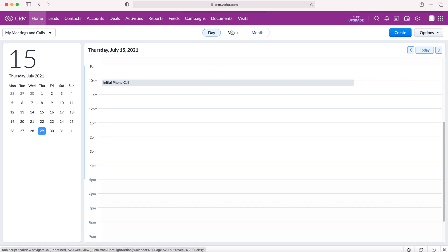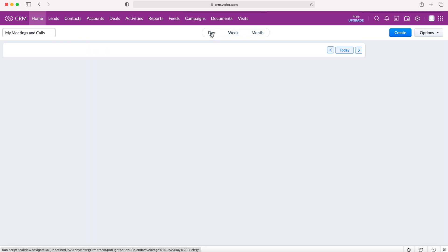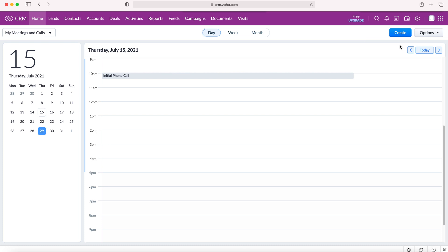We've got our days, weeks and month view options if we so wish, and then we've got the create button on the right to create a new event.